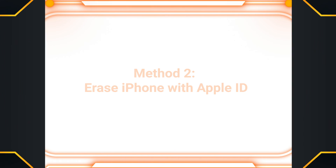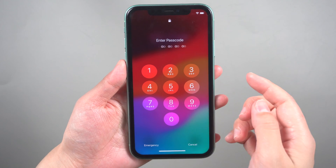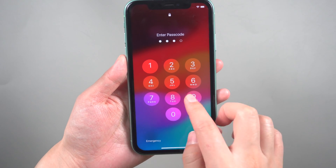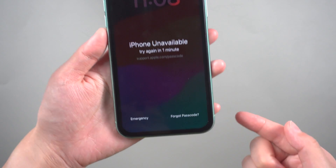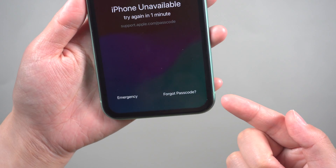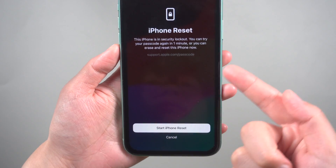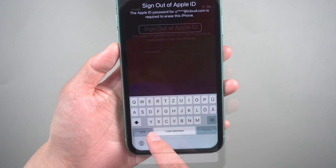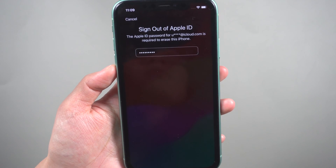Method 2 – Erase iPhone with Apple ID. If you repeatedly enter the wrong password and your iPhone is locked, locate the Erase iPhone button at the bottom right corner of the screen. Tap the Erase iPhone button and enter your Apple ID password. Your iPhone will be erased by your Apple ID, removing the lock screen.